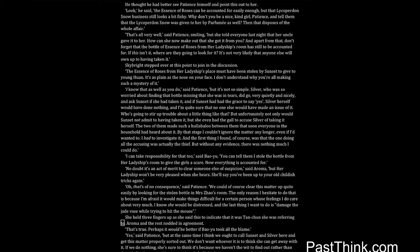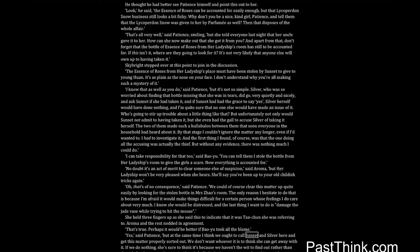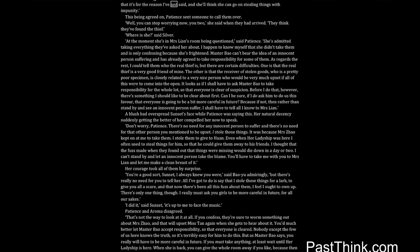That's true. Perhaps it would be better if Bao Yu took all the blame. Yes, said Patience, but at the same time I think we ought to call Sunset and Silver here and get this matter properly sorted out. We don't want whoever it is to think she can get away with it. If we do nothing, she's sure to think it's because we haven't the wit to find out rather than that it's for the reason I've just said, and she'll think she can go on stealing things with impunity. This being agreed on, Patience set someone to call them over.